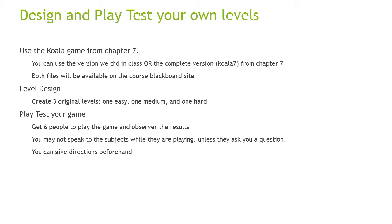To design these levels, you can use the full, complete version of the koala game from Chapter 7 in the textbook. It's called Koala 7, and it will be on the Blackboard site. It includes some extra hazards that I did not include in the video demonstration. Or you can use the version that we did in class, a version that you see in the video demonstration has fewer hazards in it. Create your original levels and then playtest your game. You need to have six people, not five, not four, but you need to get six people to play your game and then observe the results.